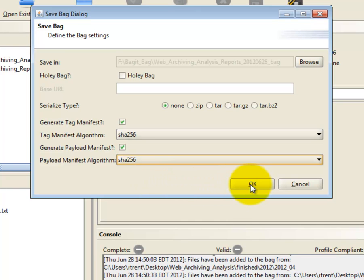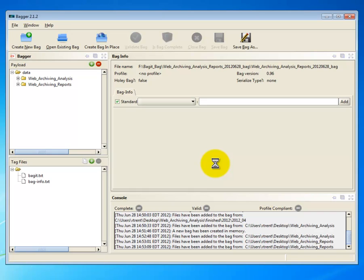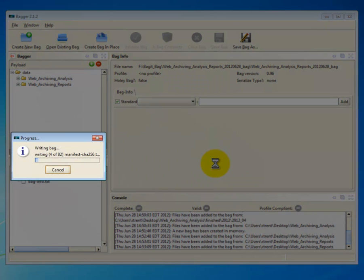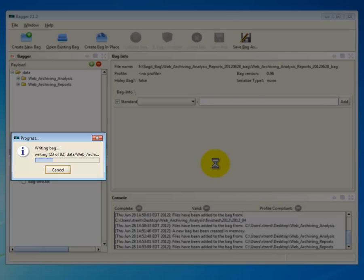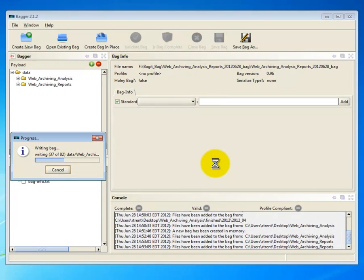When you click OK, your cursor will turn into an hourglass, indicating that Bagger is processing your files. First, it will fingerprint the files as it generates checksums. Once it is done generating checksums, a progress window will appear, and Bagger will begin copying your files onto your external hard drive.